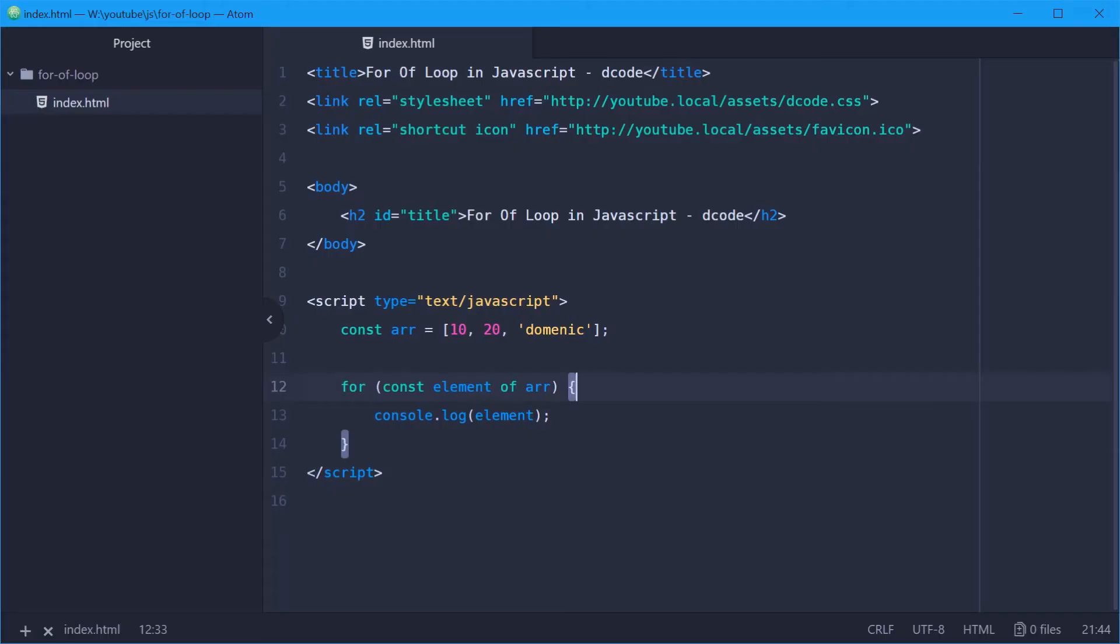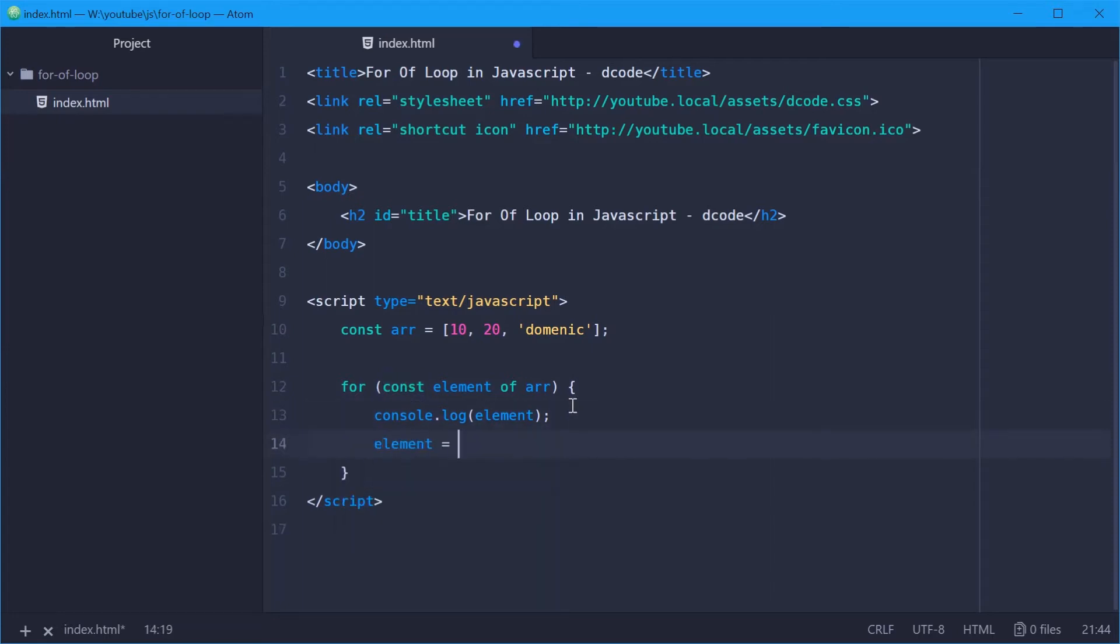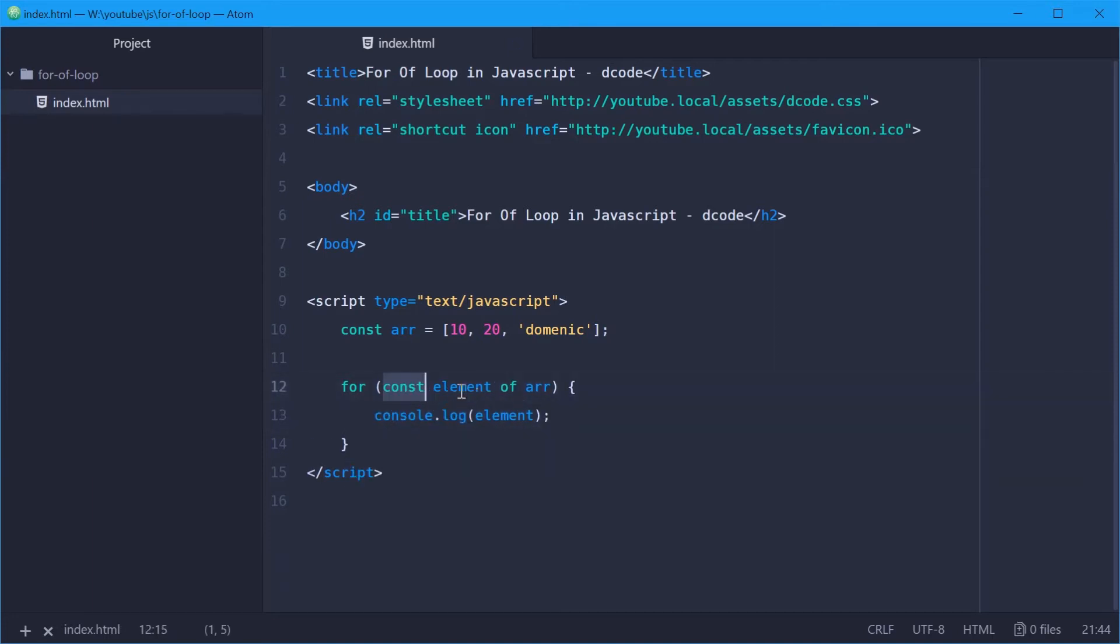So I used const here because I'm not actually going to be reassigning this variable inside here. If you were, you would say something like let instead. But I think most of the time you'll find that const is the way to go.